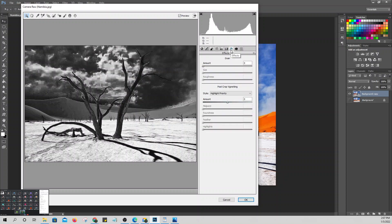Go to Effects. To add some texture, set the Grain Amount to 15, Size to 20, and Roughness to 80. Then apply it. If you want another effect, you can apply a vignette.